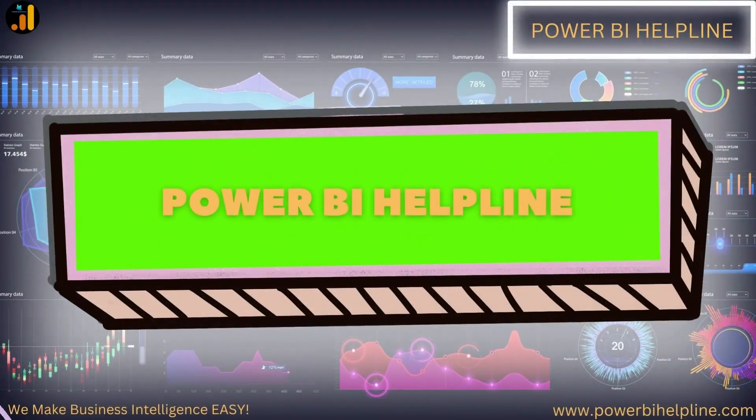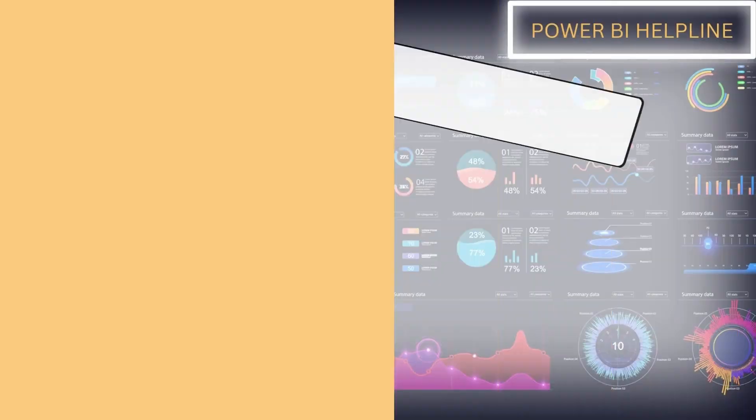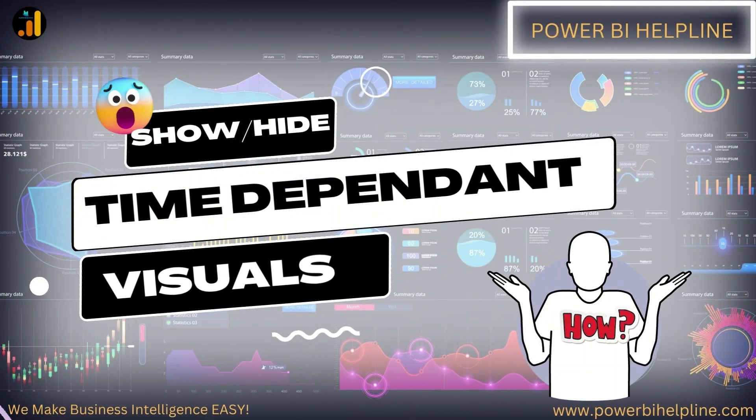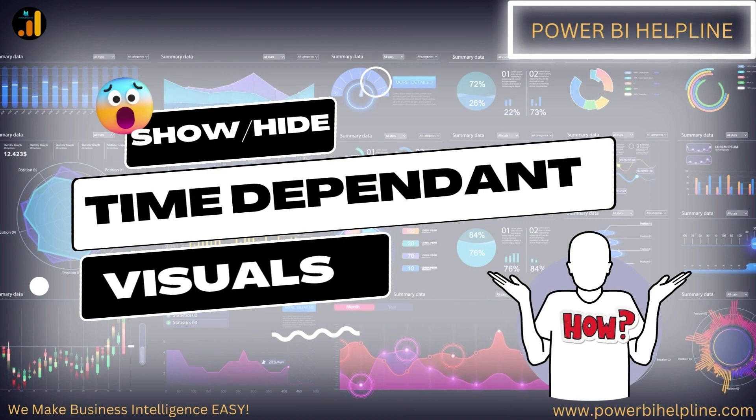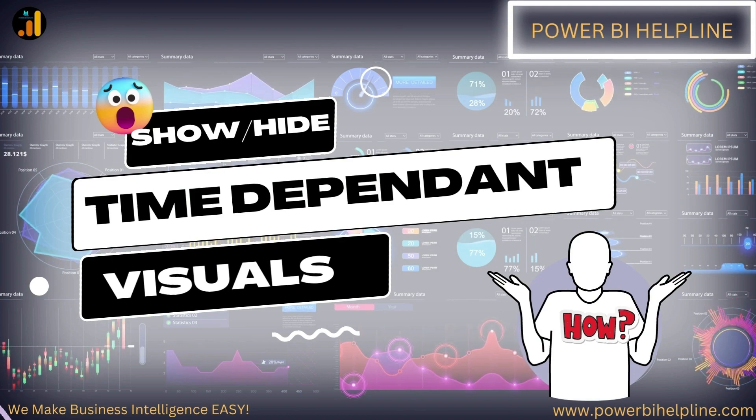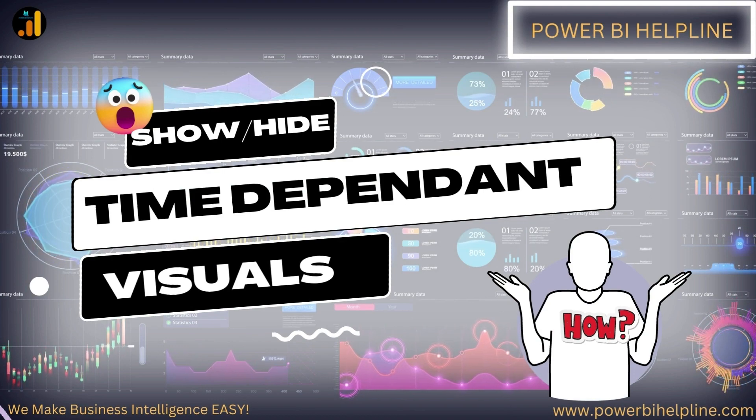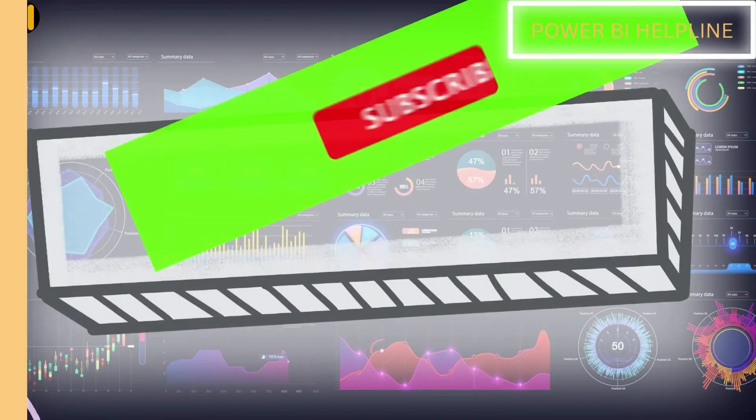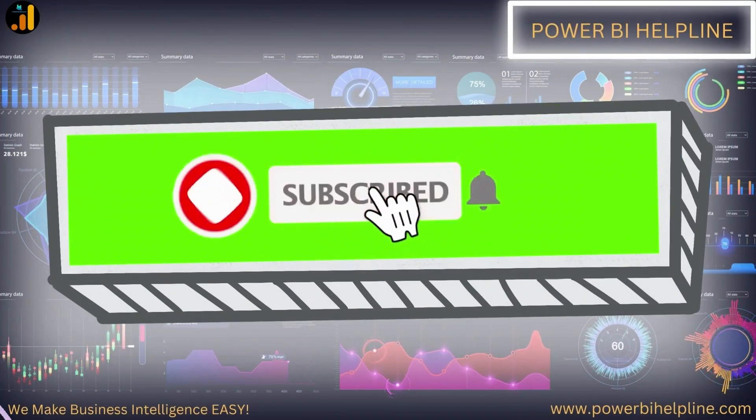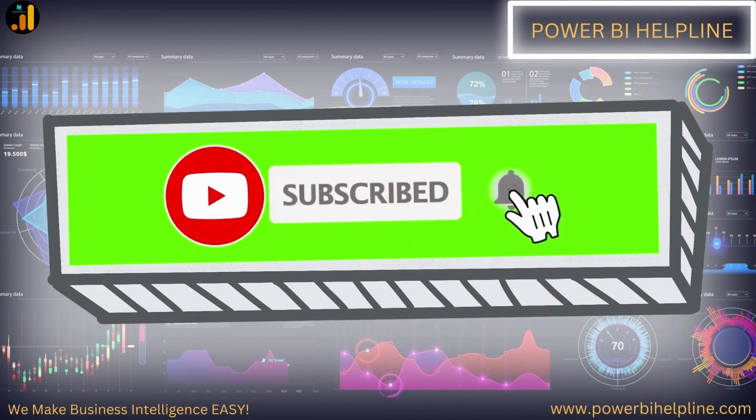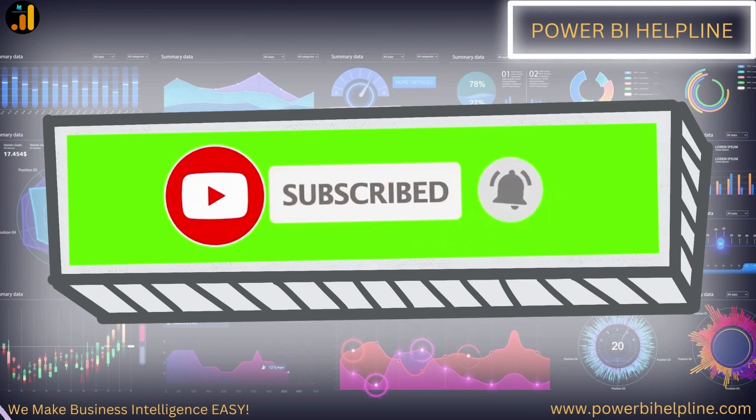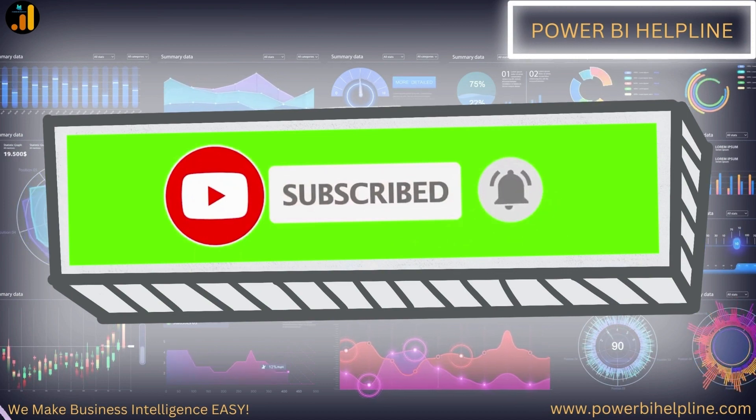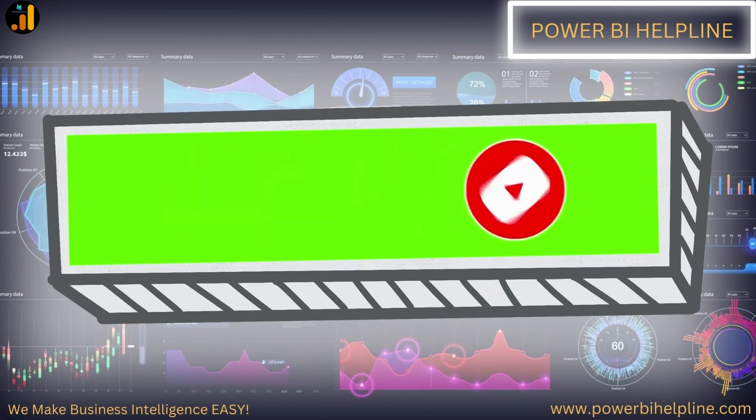Welcome back to Power BI Helpline. Let's talk about how to create visuals which will be visible only in a particular time interval. If you're new to the channel, please subscribe and hit the bell icon to get notified. Let's check it out.